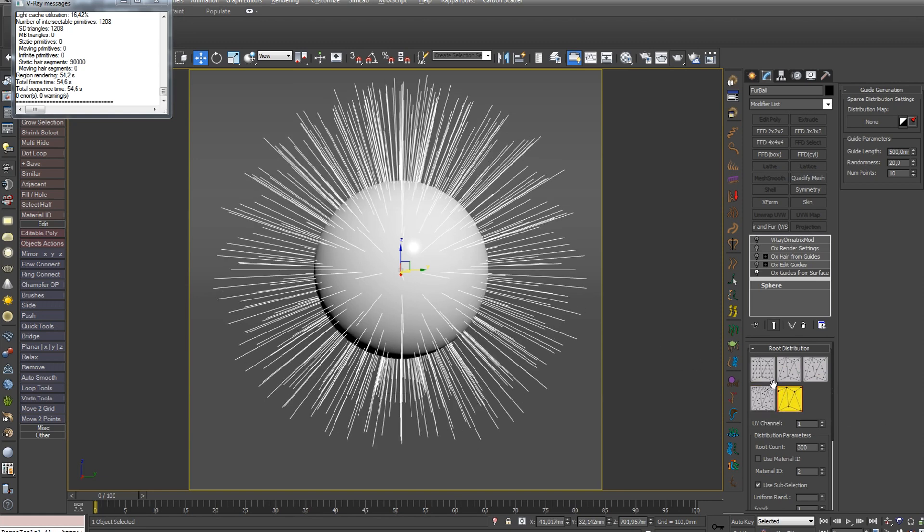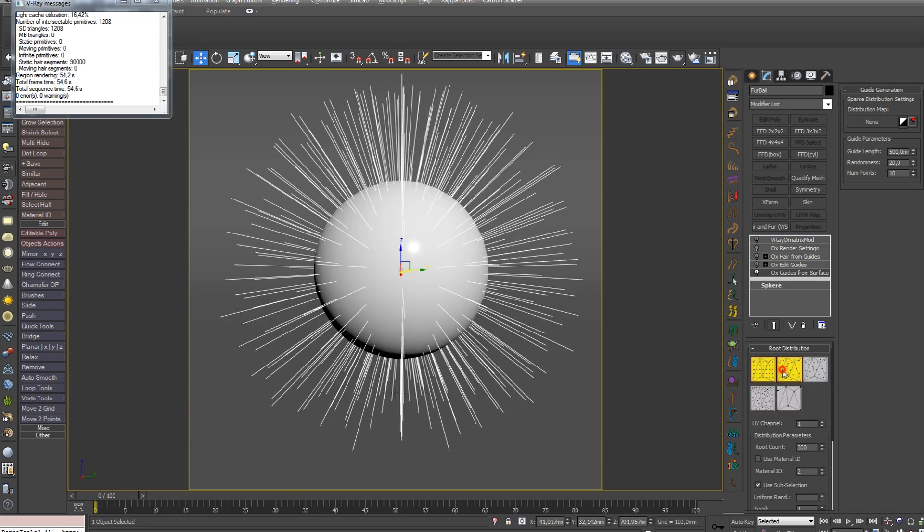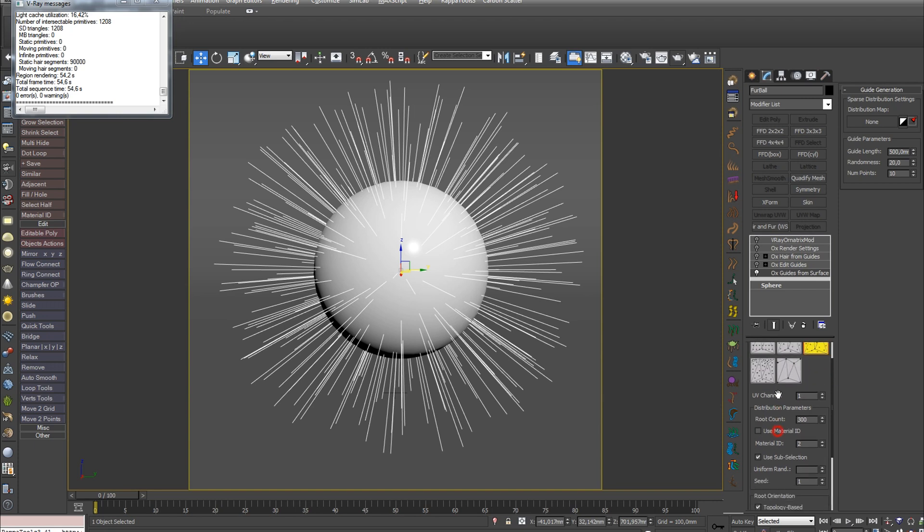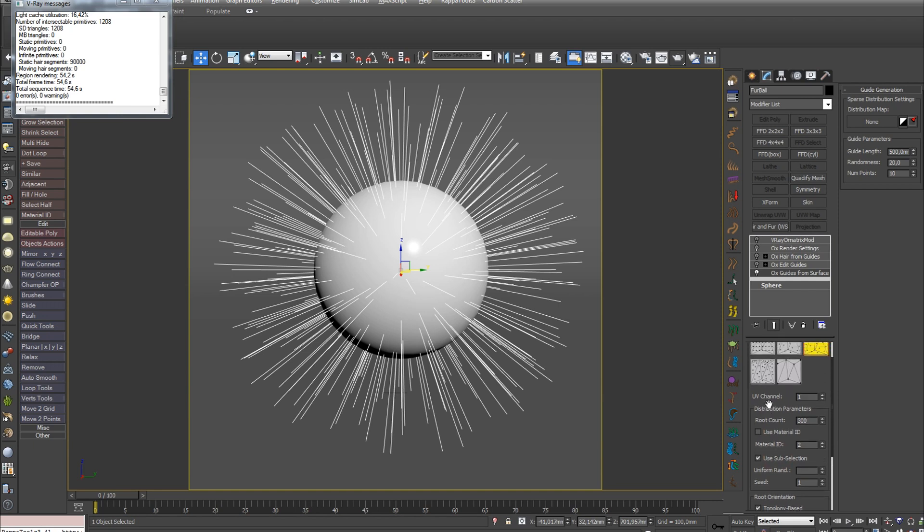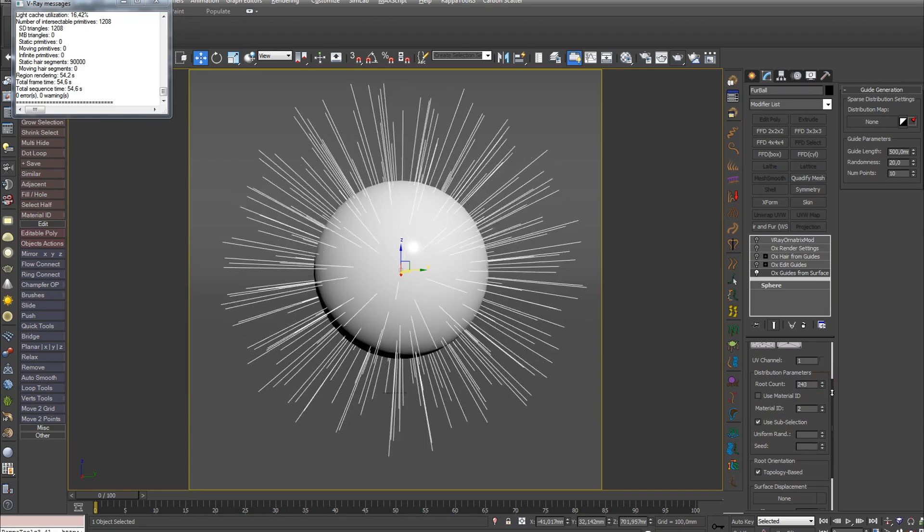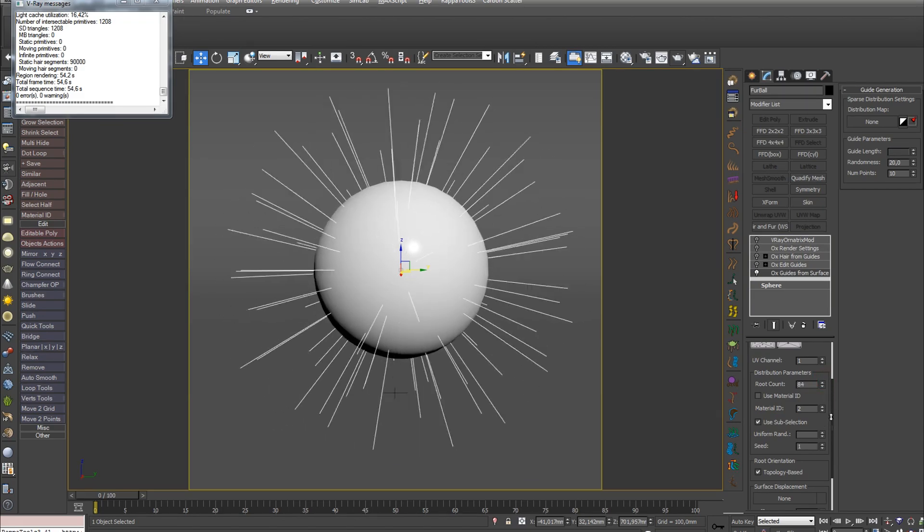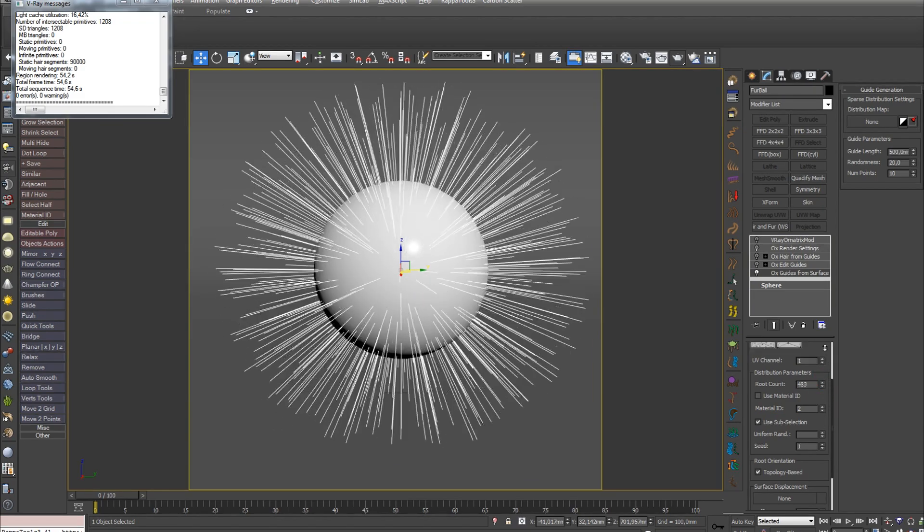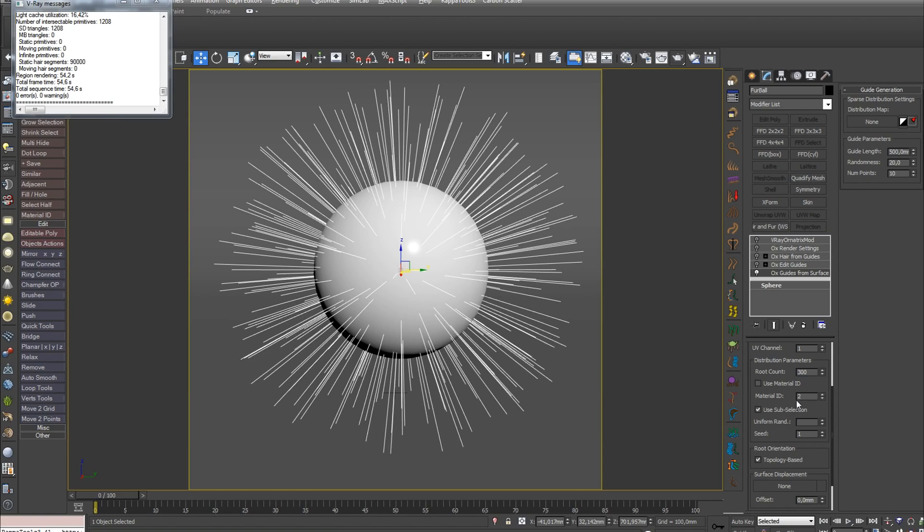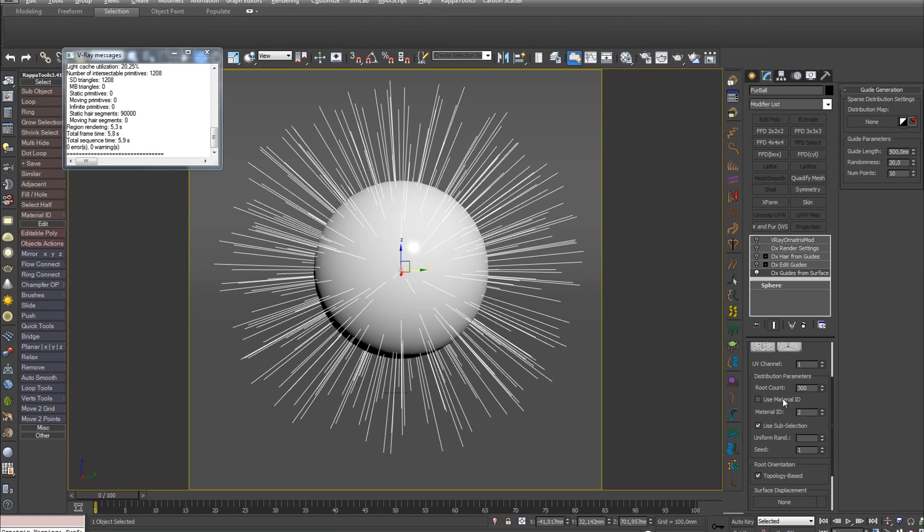Usually in my models I choose RandomAreaBased, which is set by default. You can also specify the UV channel by which guides will be distributed using the UVChannel parameter. The RootCount parameter is responsible for the number of guides on the surface. You can also use material ID. That is, if you have several materials on the object, you can grow hair on one of them using this parameter by entering the material ID in this field.